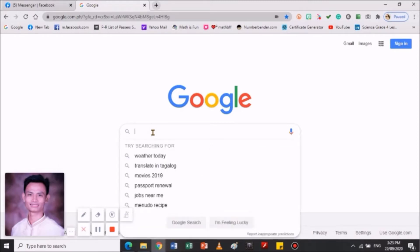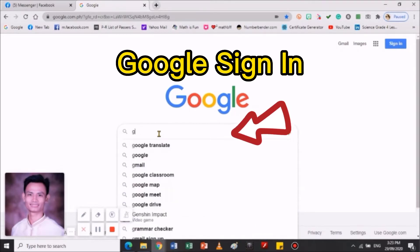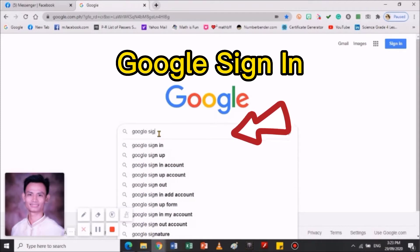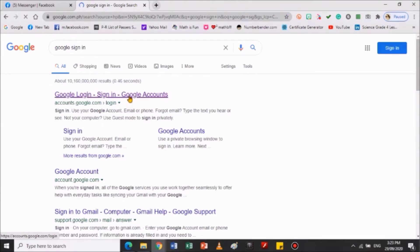Kung di mo pa alam kung paano mag-sign in ng iyong Gmail account, lalo lalo sa mga student Gmail ng bata, ito ang kailangan mo gawin. Pwede kang pumunta sa Google, then sign in. Pwede kang pumunta dito.